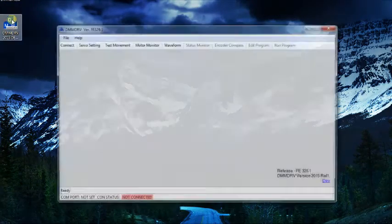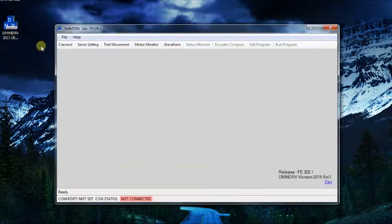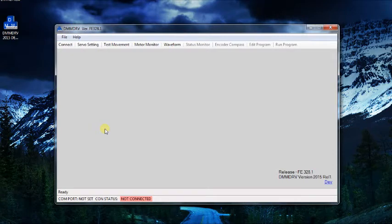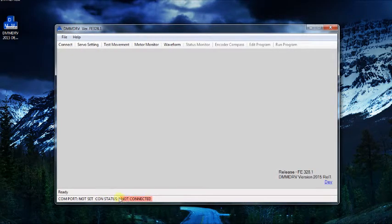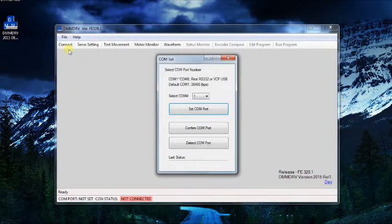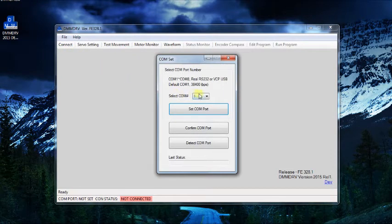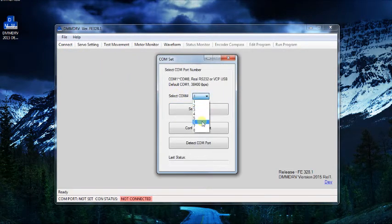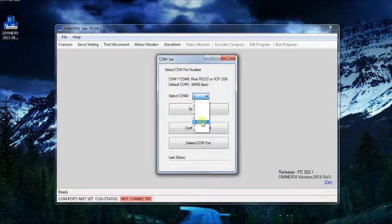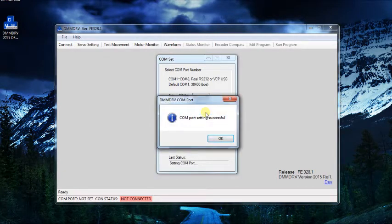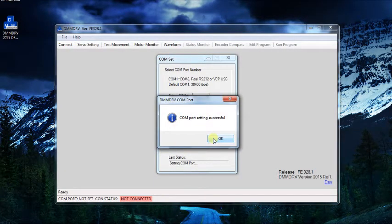The CON status indicator indicates we are not connected to the drive yet. Select connect. If you already know your COM port number, select that number and select set COM port. The program will indicate if the connection is achieved.